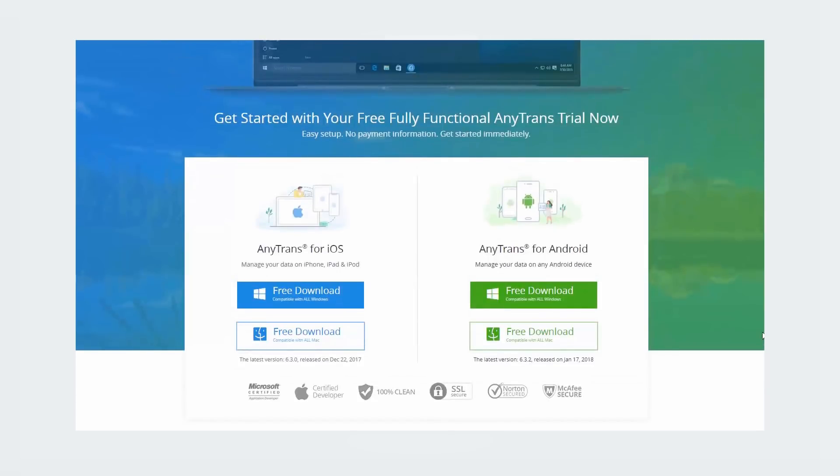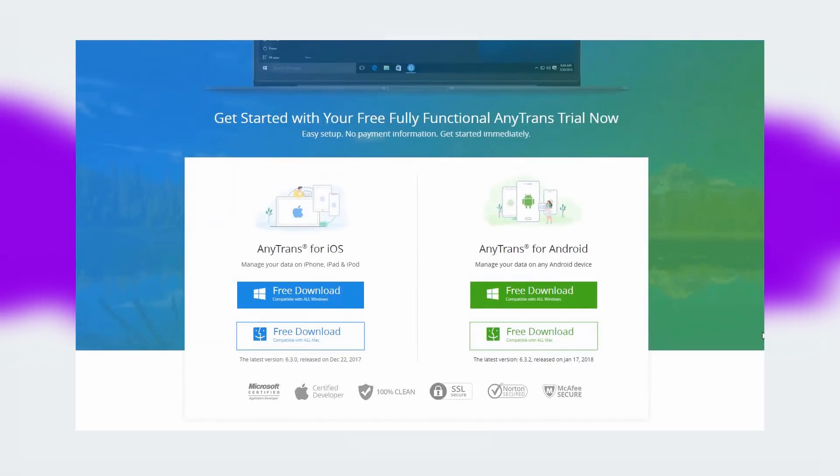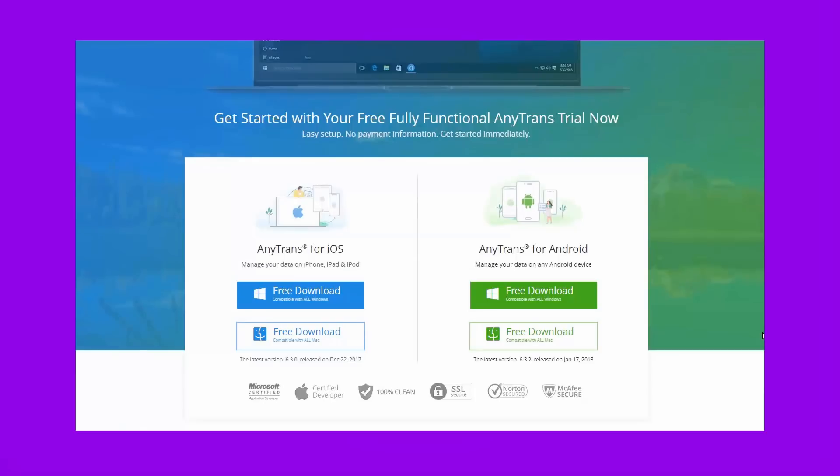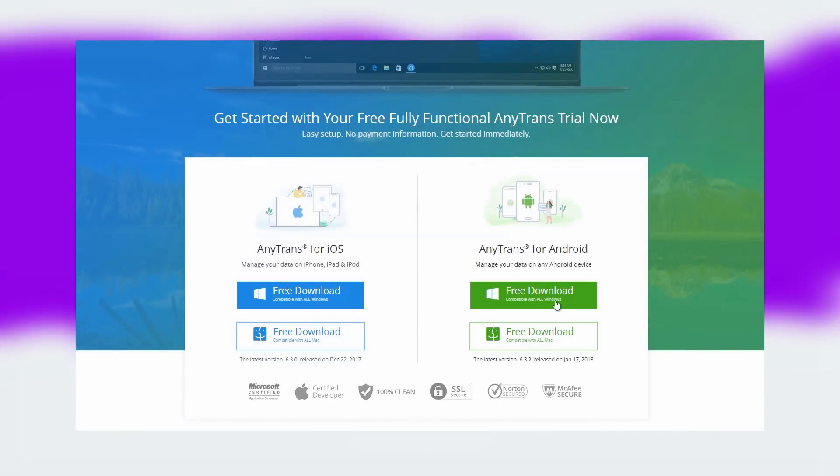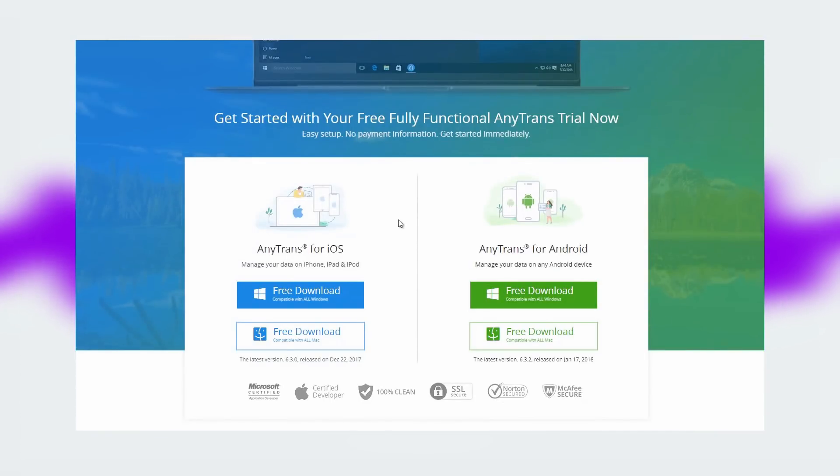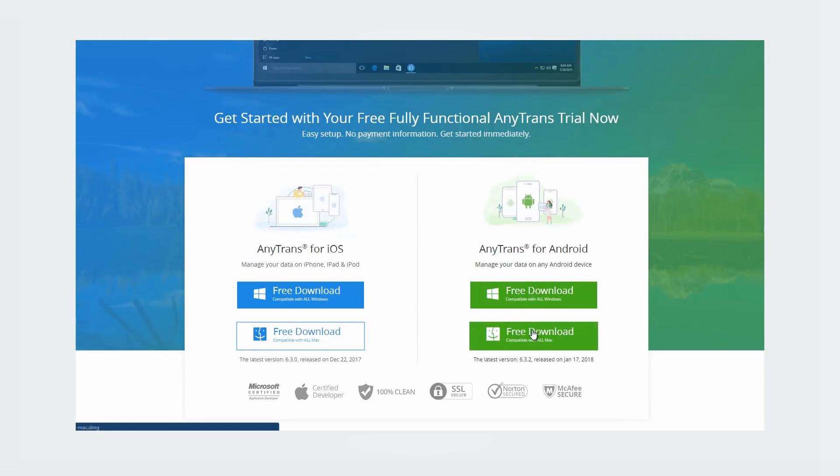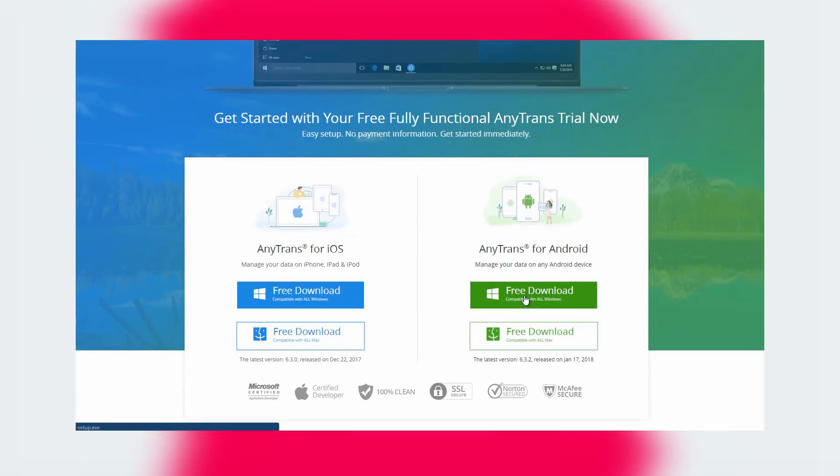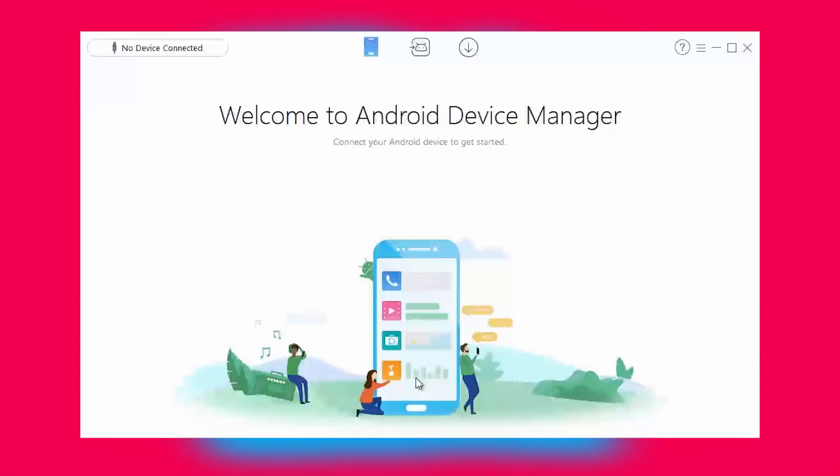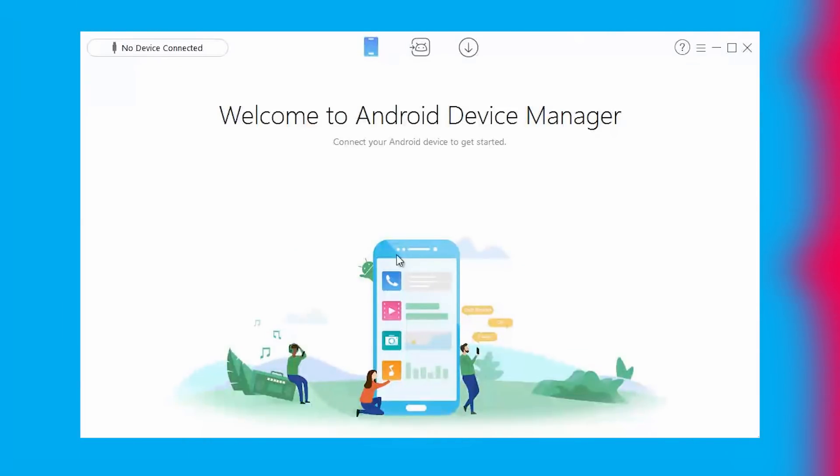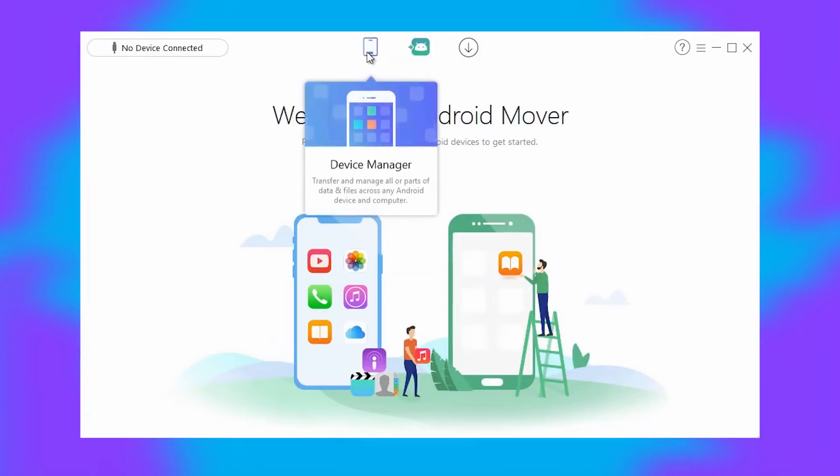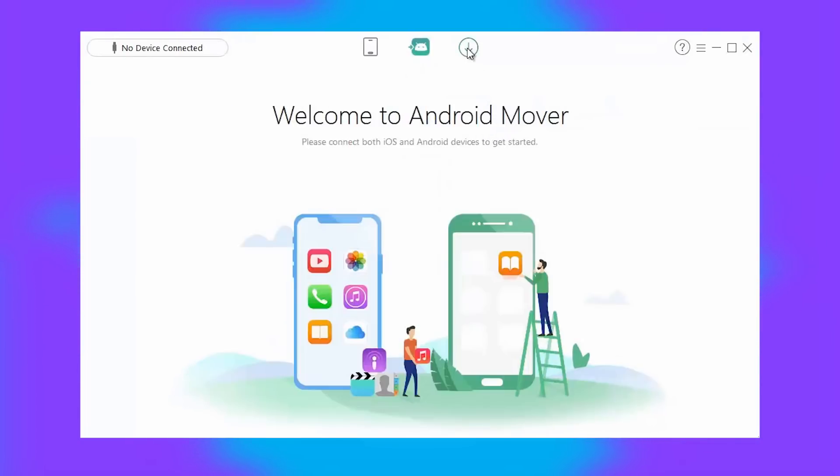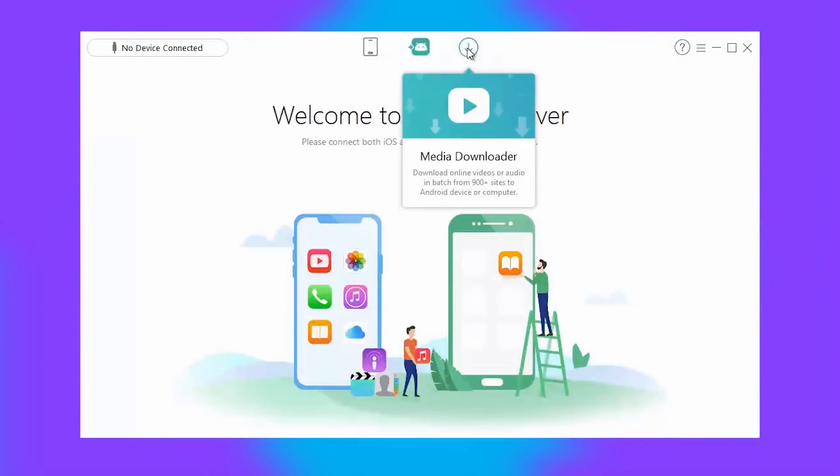The AnyTrans application for Android is available for Windows as well as for the Mac. You can download the version according to your OS. AnyTrans is also available for iOS, but in this video I am reviewing the Android version. Once you have downloaded and set up your version, the home screen will look something like this. Here, you will see three tabs which are Device Manager, Android Mover and Media Downloader.